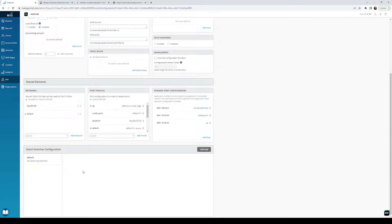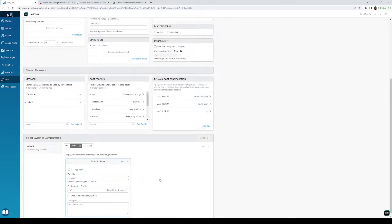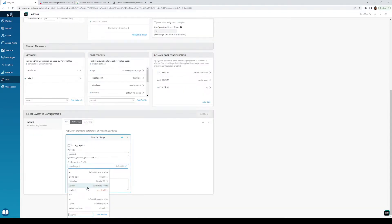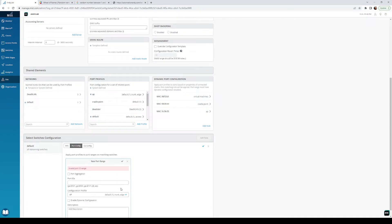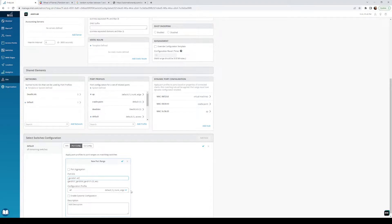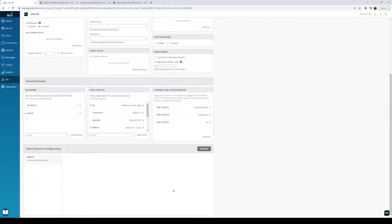In this switch configuration page I can add as many rules as I want and make different things happen. For simplicity I'll use a default port config. I'll add a range: GE 0/0/0 is default — that's my uplink and I don't want to do dynamic anything on the uplink. Then GE 0/0/1 to 47 I want to default to dead VLAN with dynamic configuration enabled, so whenever nothing's plugged in or something gets unplugged it goes to dead VLAN.